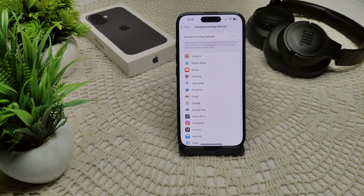As a last resort, contact the Apple Support team if none of the above solutions have resolved the problem. Thank you.